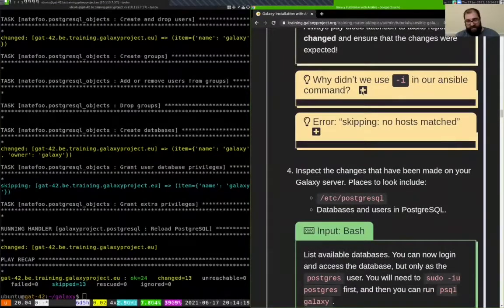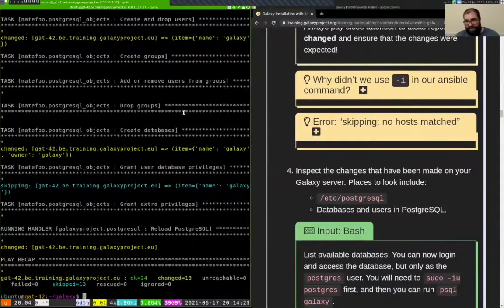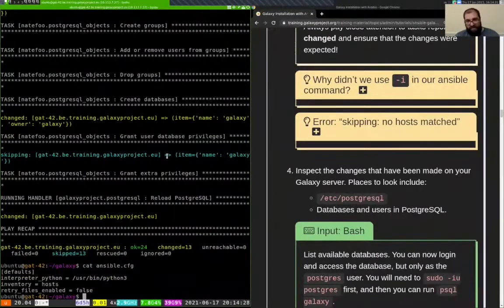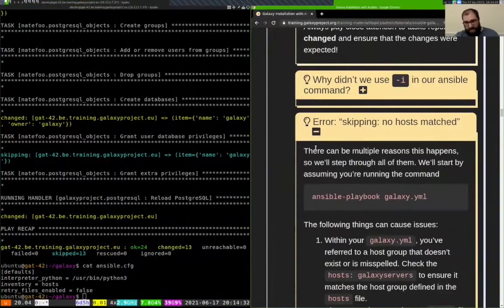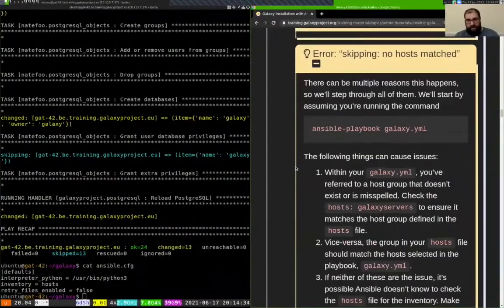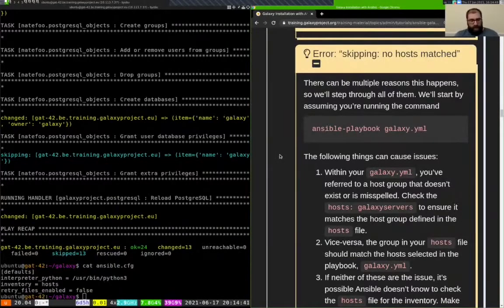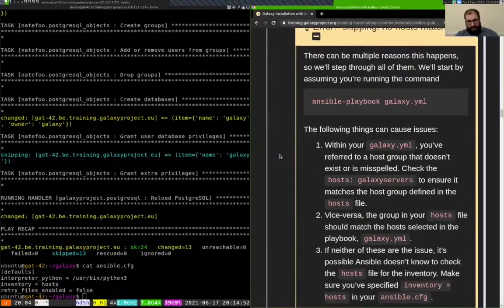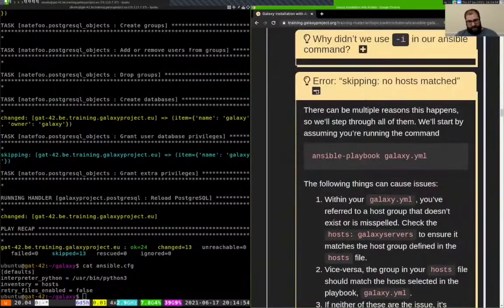Why didn't we use -i in our Ansible command? We don't have to because we specified the inventory file in our ansible.cfg, so that's taken care of for us. You can see 'skipping, no hosts matched' sometimes when you run the ansible-playbook command and essentially nothing happens. This usually happens because of a typo somewhere, and there's a list of troubleshooting actions you can take if that happens.